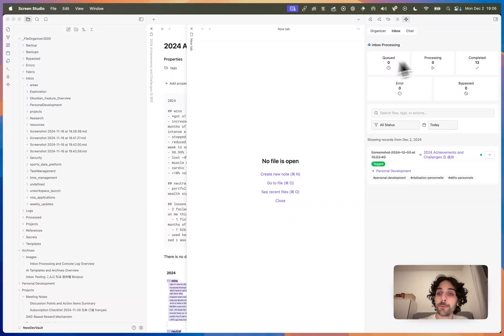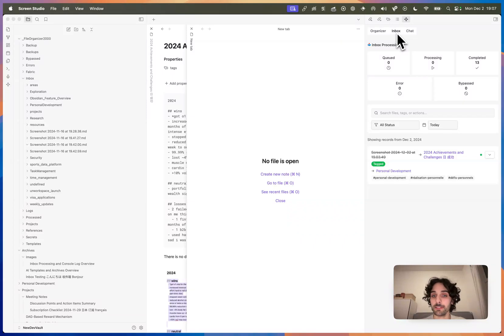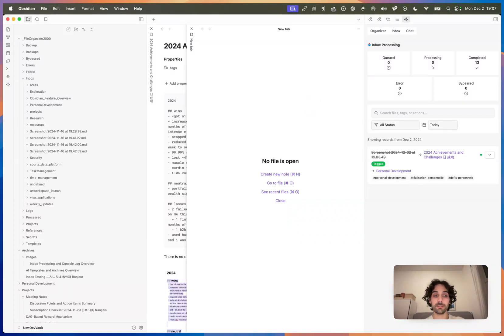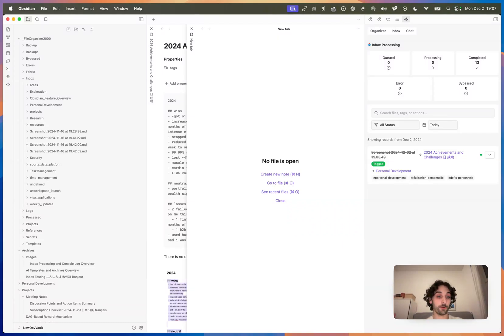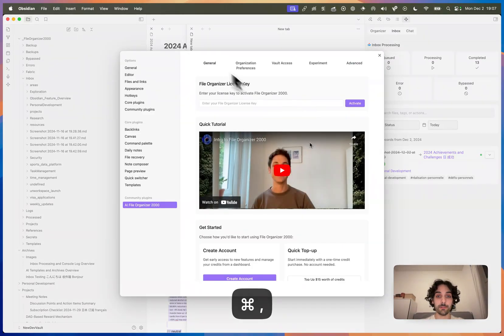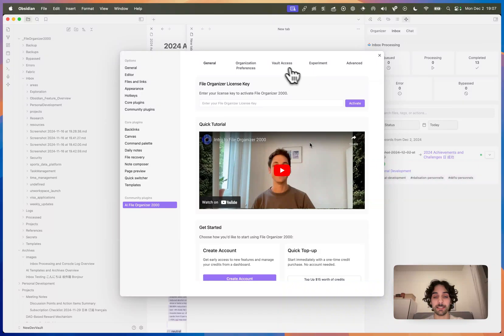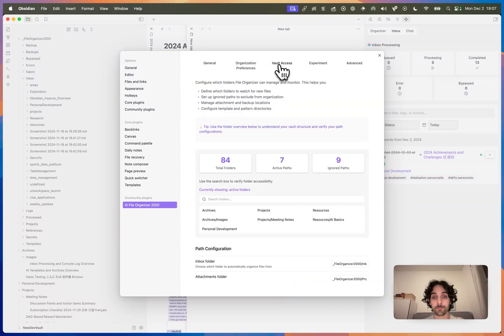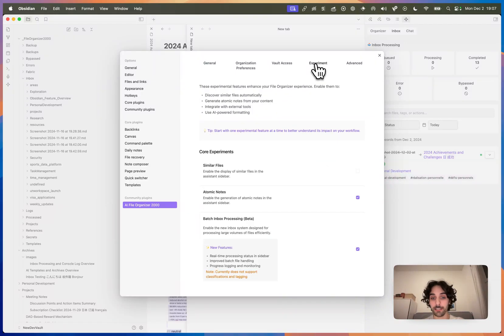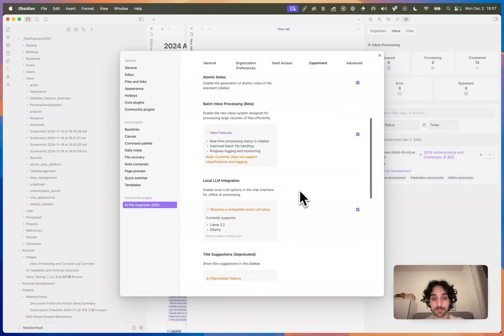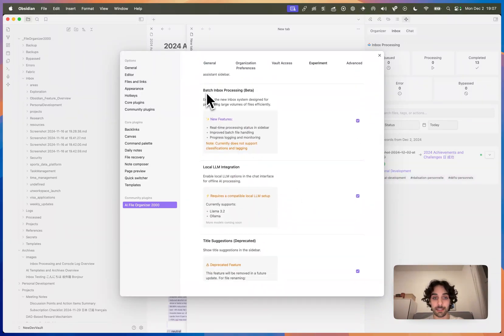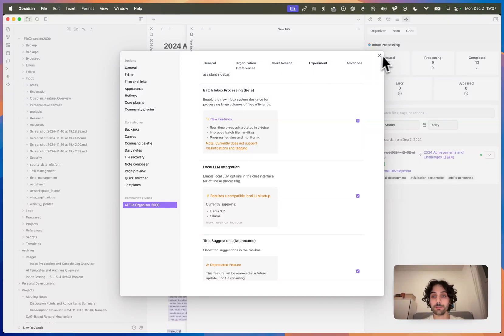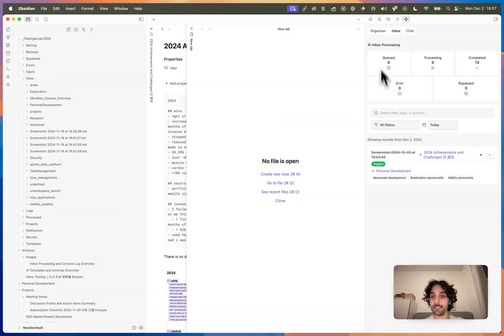So on the right, you can see I have this Inbox section selected. Now, this is a new feature. It's soon going to be the default way for people to organize files. And to enable it, you need to go into the settings today, go in experiments, and activate this batch inbox processing. Once you activate it, you will see this little sidebar.